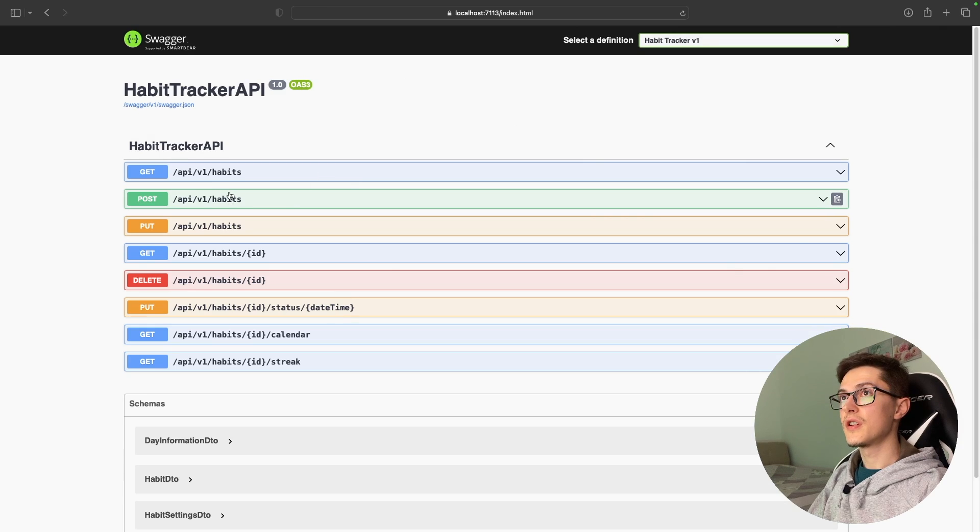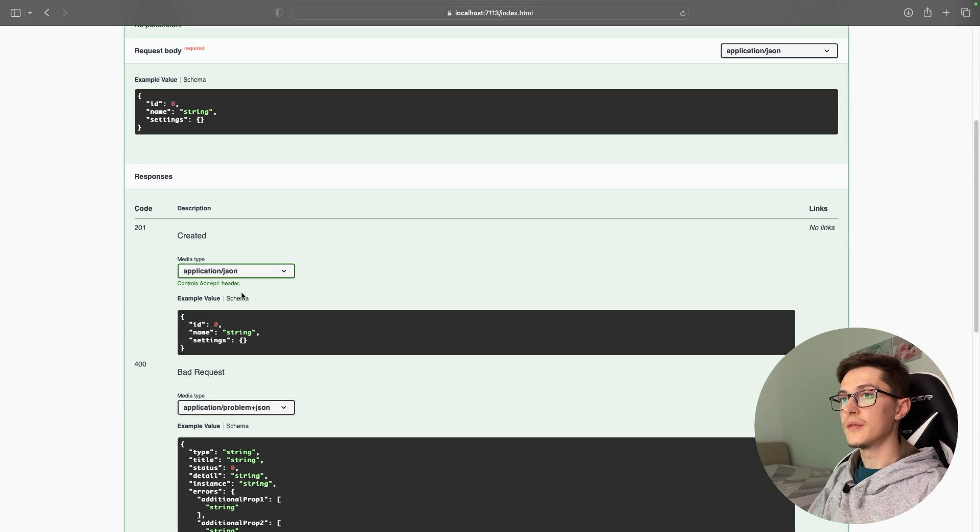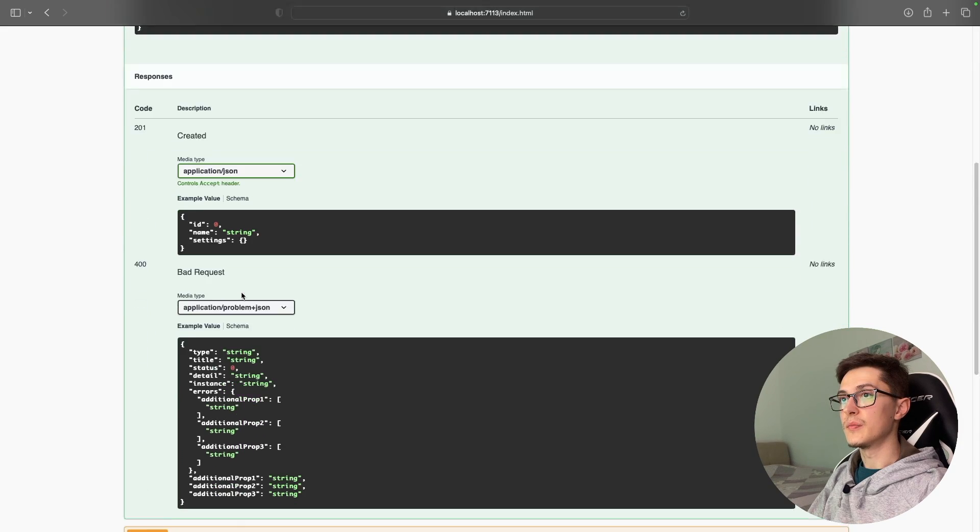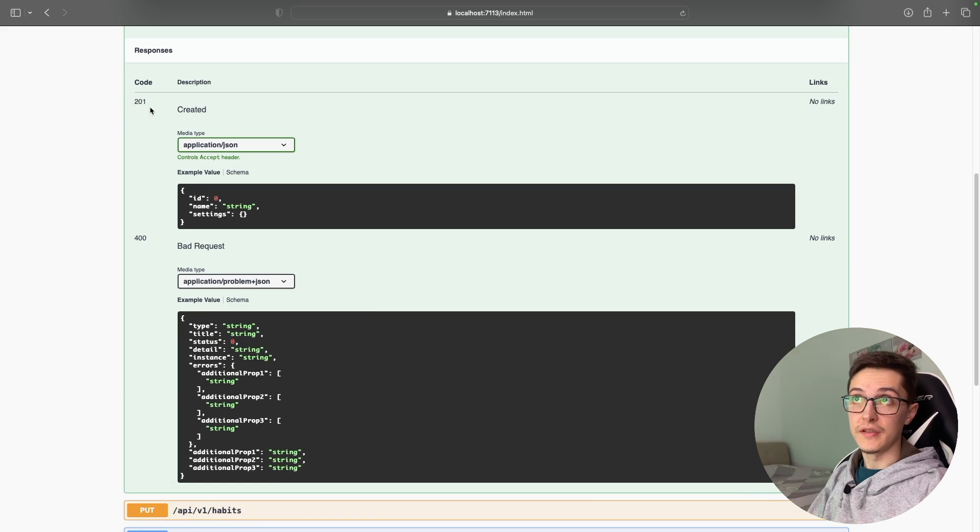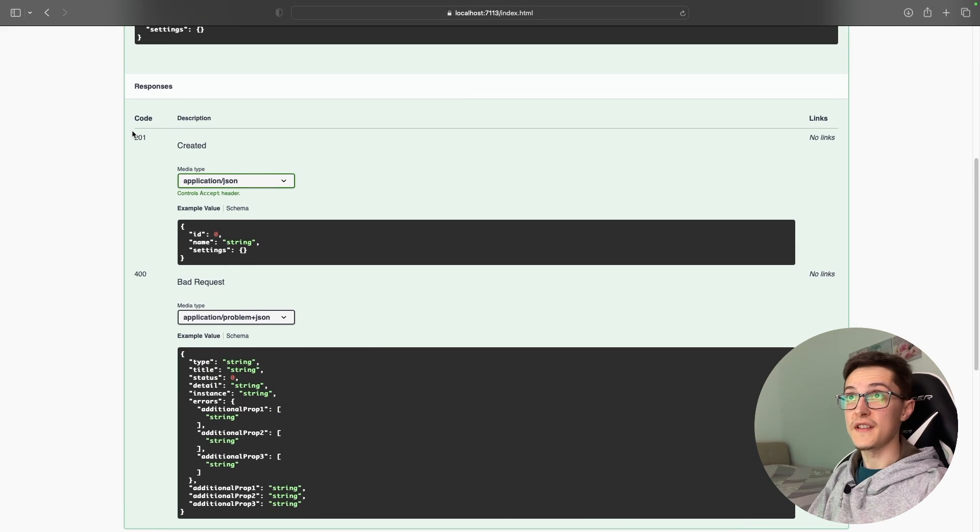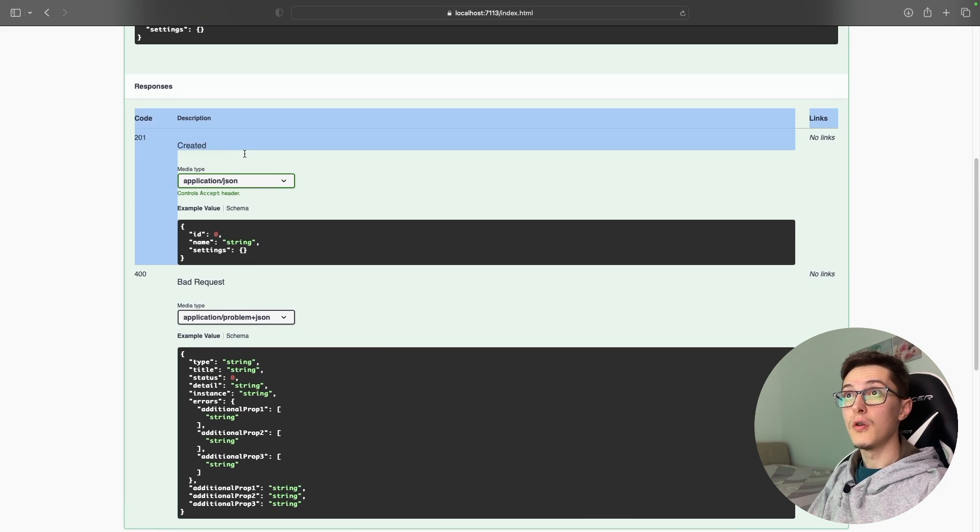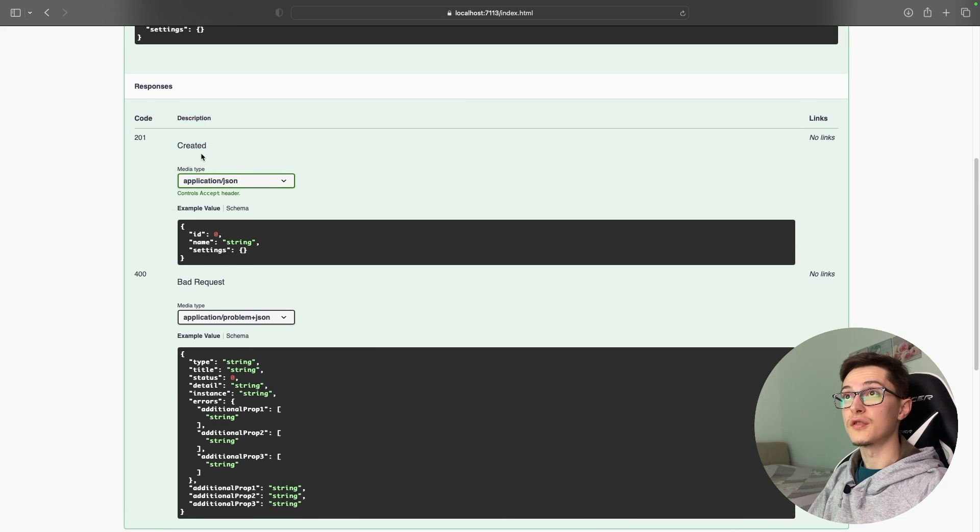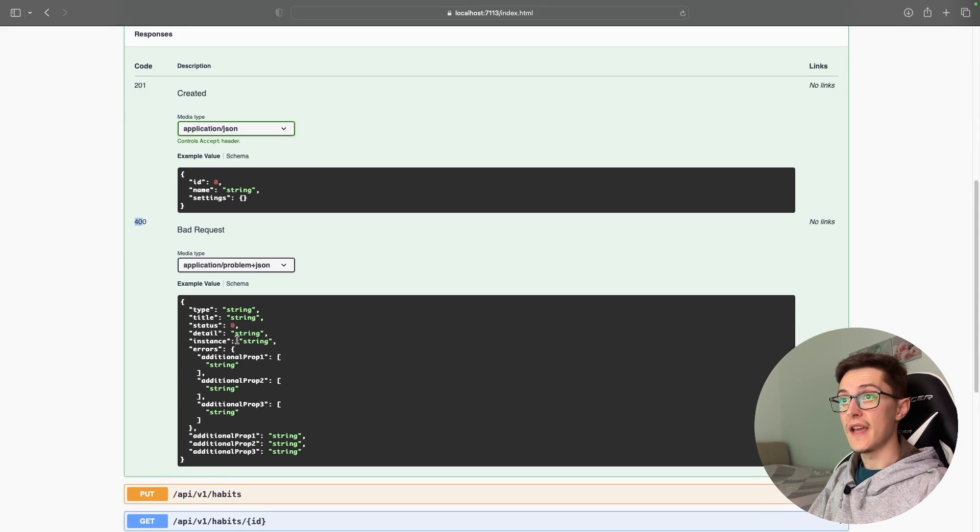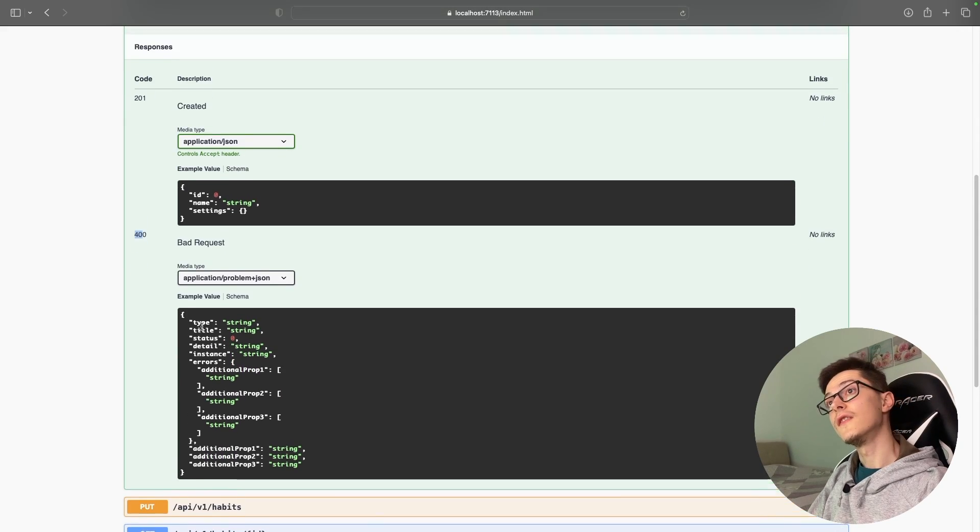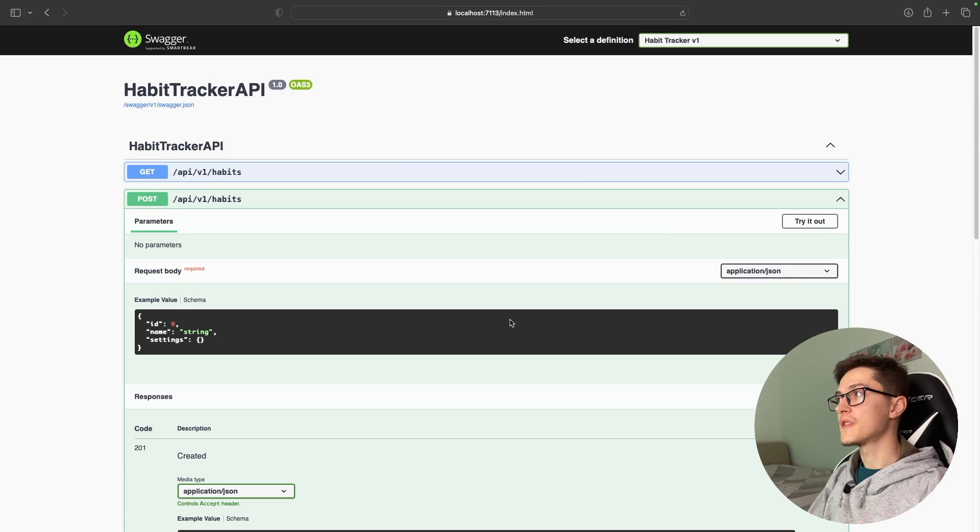I'll refresh the page and take a look at the post API endpoint. We can see that the definition has changed. We have a 201 created and a 400 bad request in case we have validation problems.